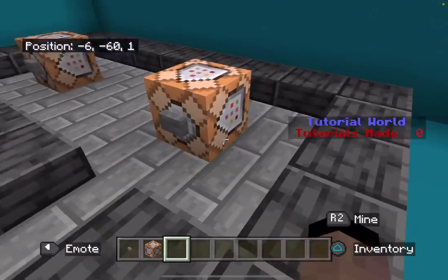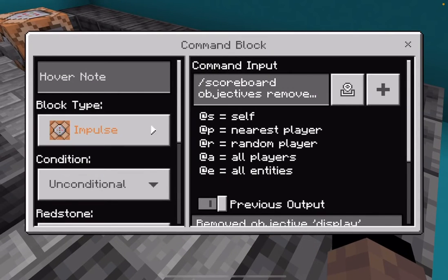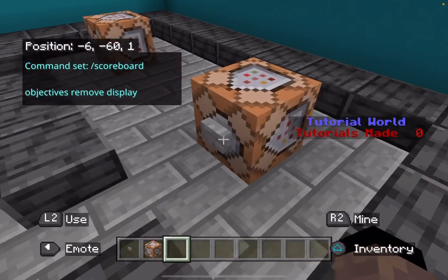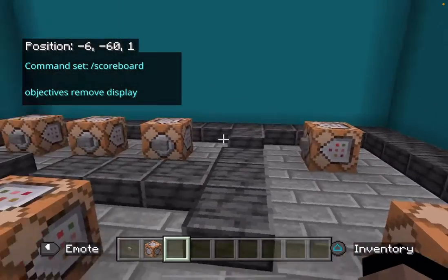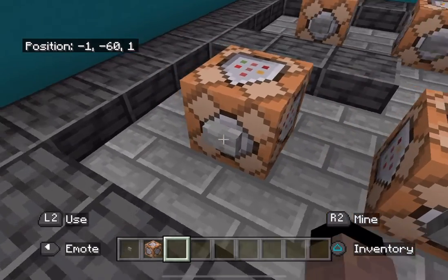First of all, if you already have a scoreboard — which I know I do — and you want to remove a scoreboard you messed up, then do slash scoreboard objectives remove display. Then it gets rid of your scoreboard.